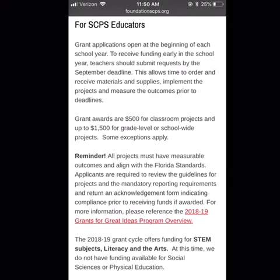Visit foundationscps.org. Grant applications open at the beginning of each school year. To receive funding early, teachers should submit requests by the September deadline, allowing time to order materials, implement the project, and measure outcomes. The grants awarded are $500 for classroom projects and up to $1,500 for grade-level or school-wide projects. All projects must have measurable outcomes and align with Florida Standards. The current grant cycle is only offering programs for STEM subjects, literacy, and the arts.